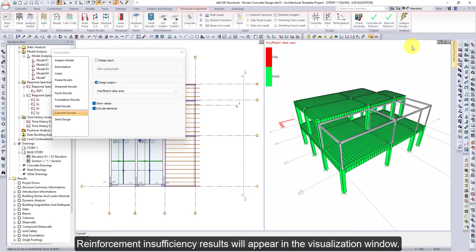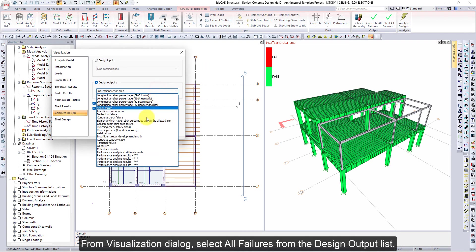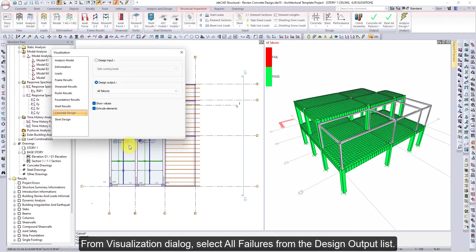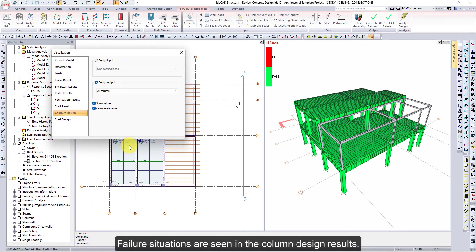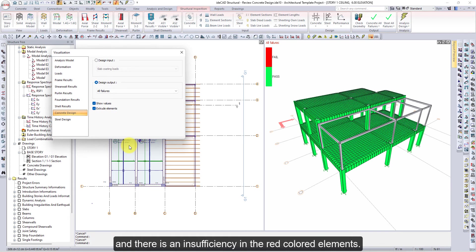Reinforcement Insufficiency results will appear in the Visualization window. From the Visualization dialog, select All Failures from the Design Output list. Failure situations are seen in the column Design Results. Green colored elements indicate no insufficiency, and red colored elements indicate an insufficiency.